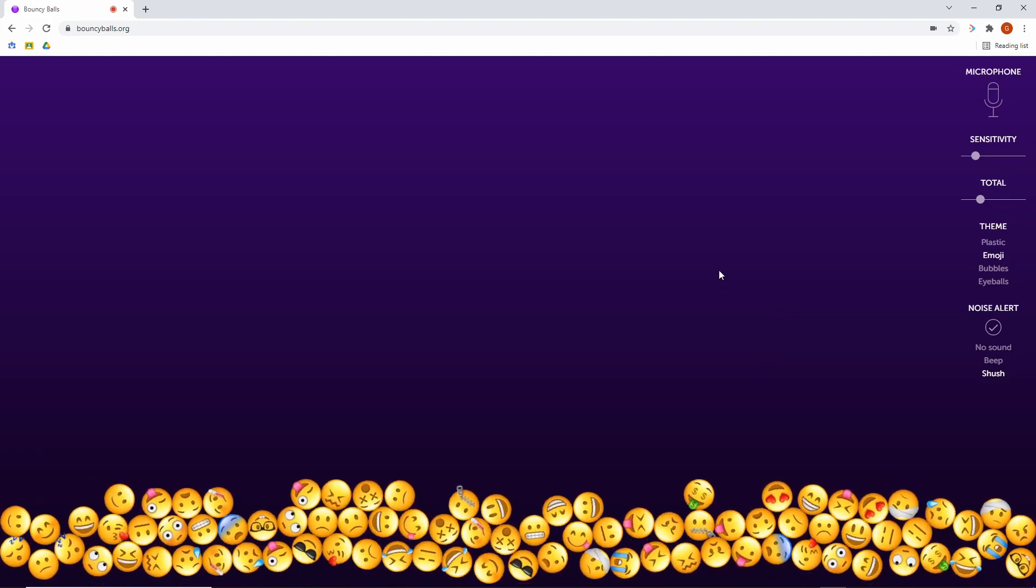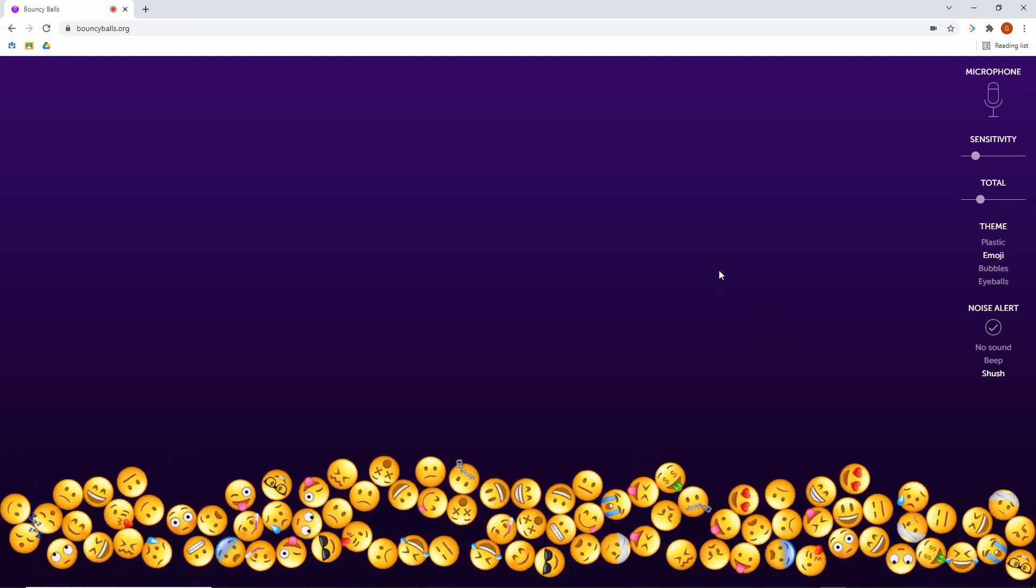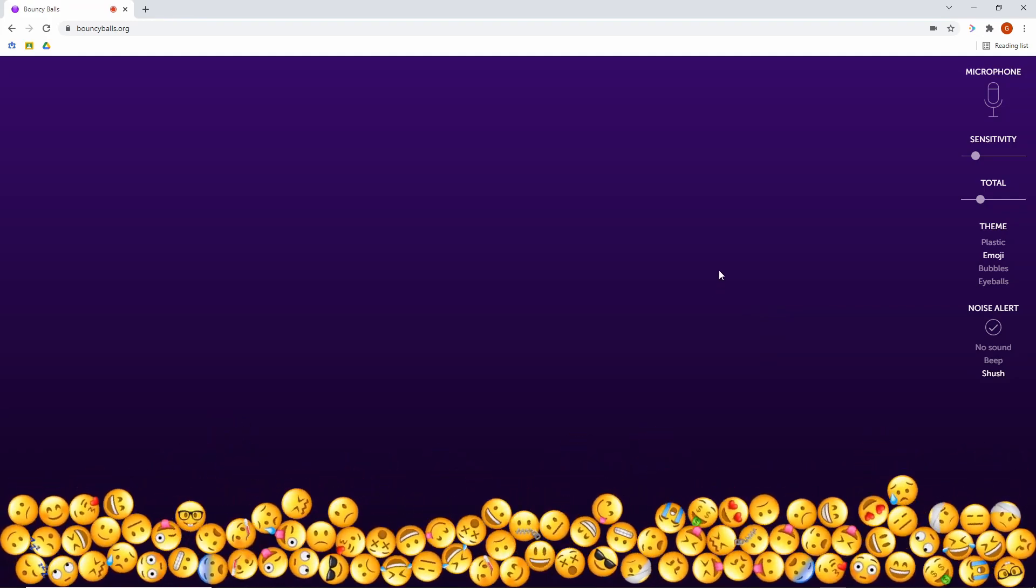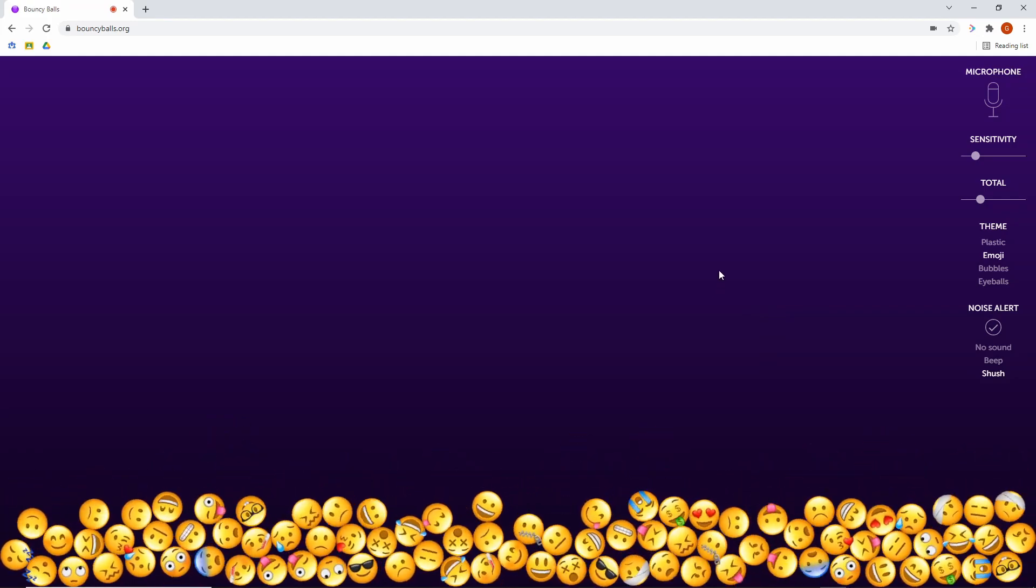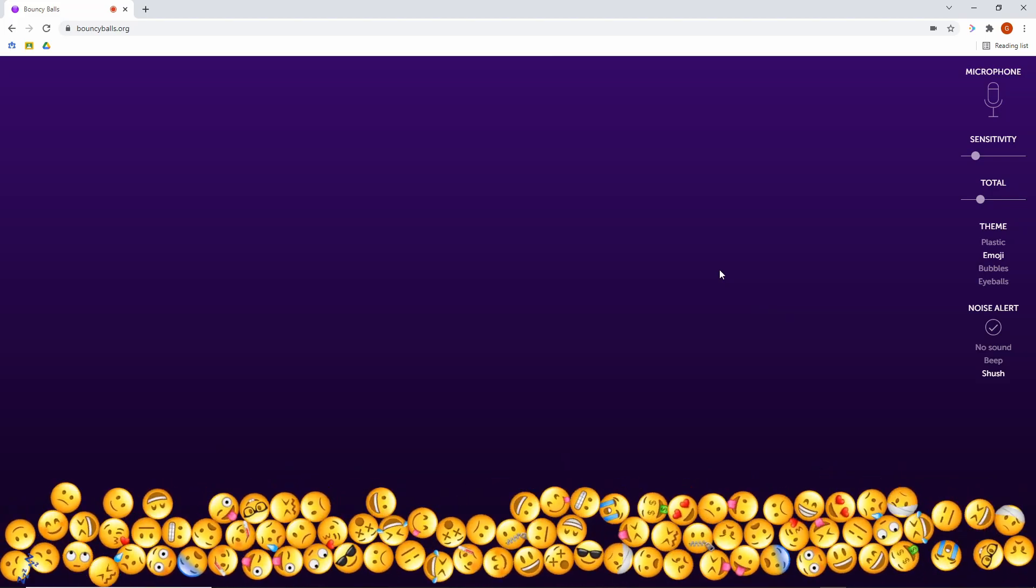It's a really simple, easy to use website. You just type in bouncyballs.org and off you go. Highly recommended.